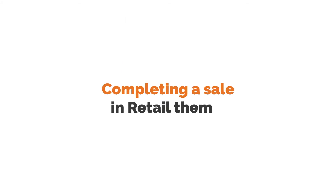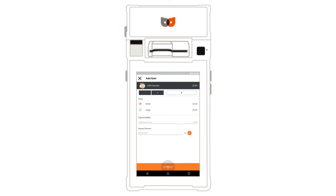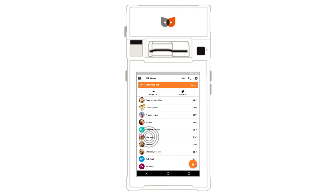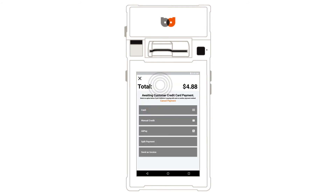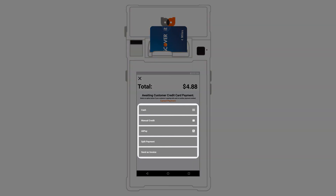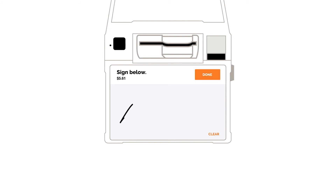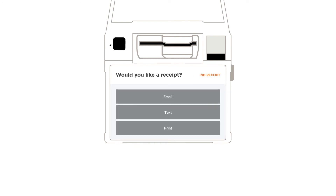Completing a sale in Retail theme. Begin by adding items to the cart. Tap Proceed to check out. Insert an EMV chip card into the card reader or select another payment method. Your customer will sign and tip if necessary. Finally, offer your customer an email, SMS, or paper receipt.